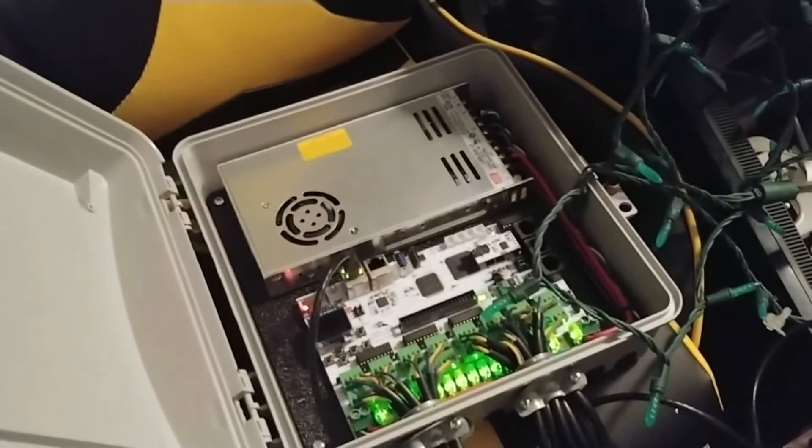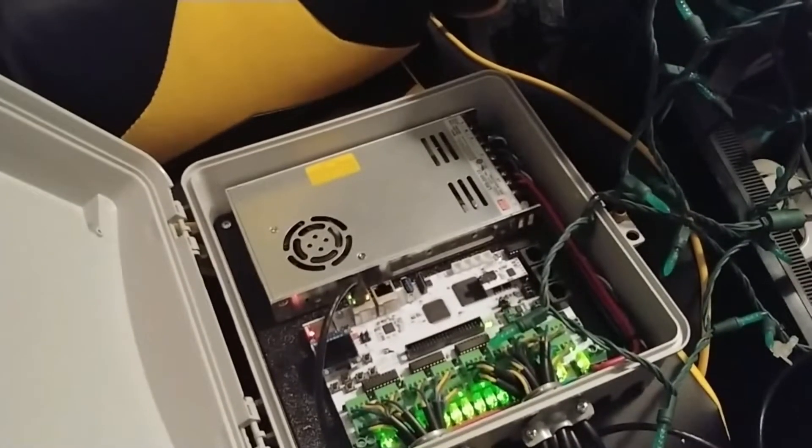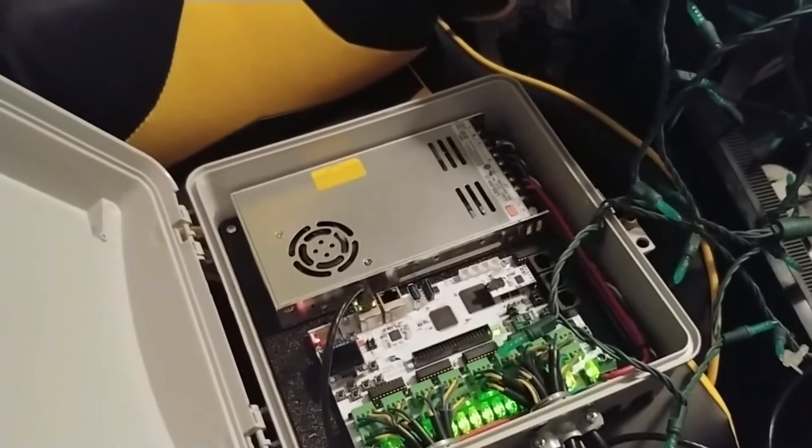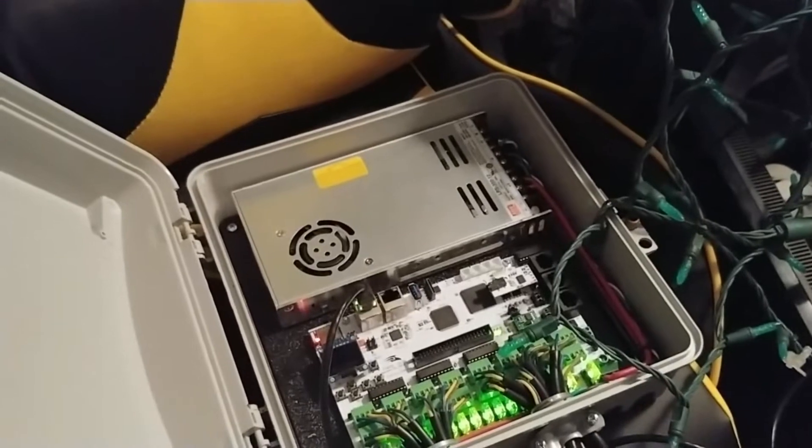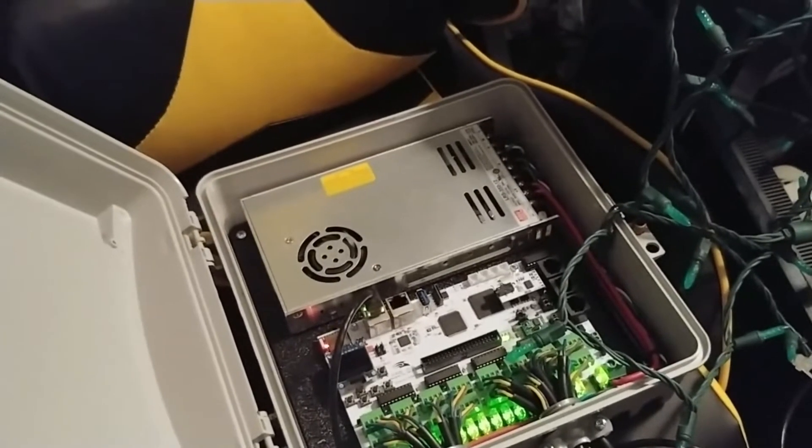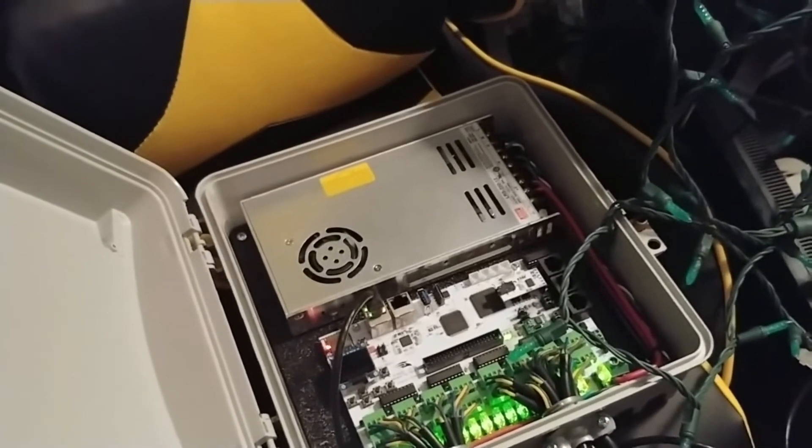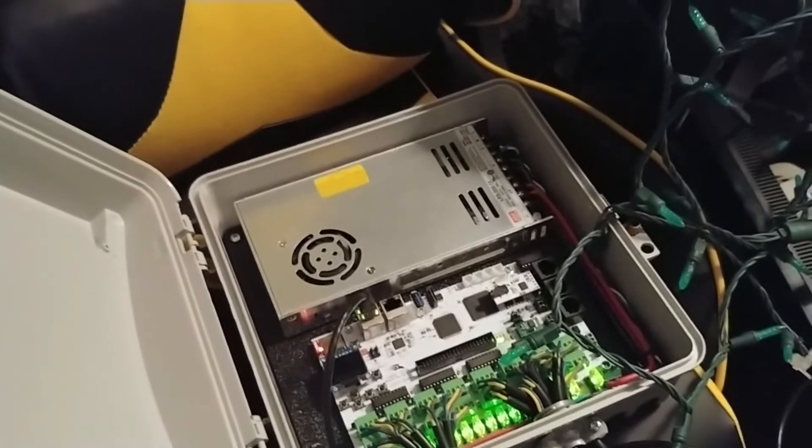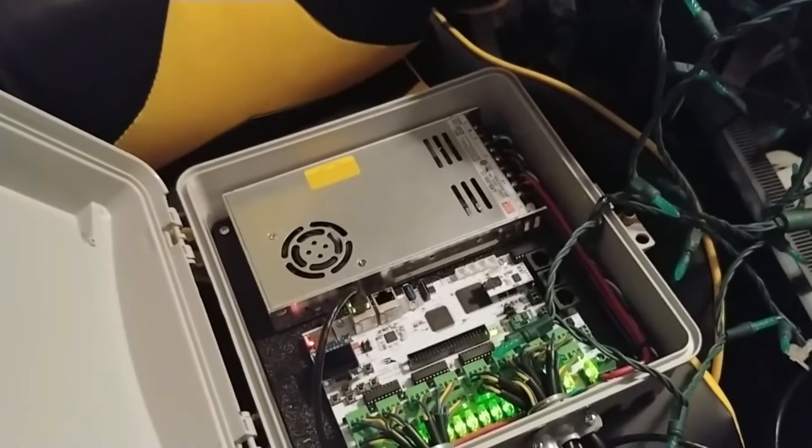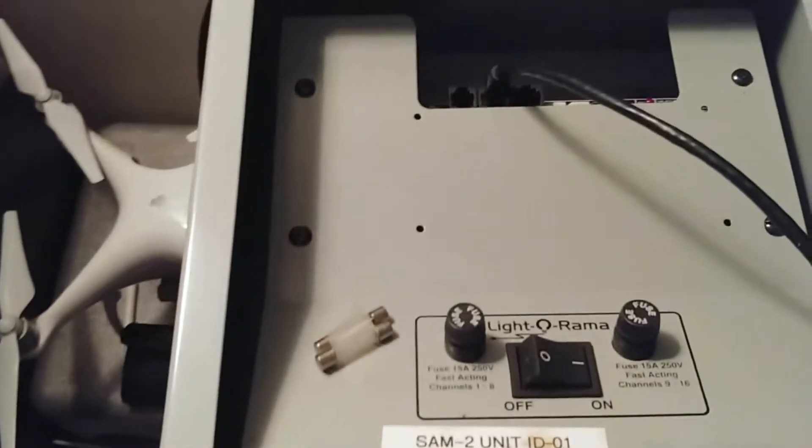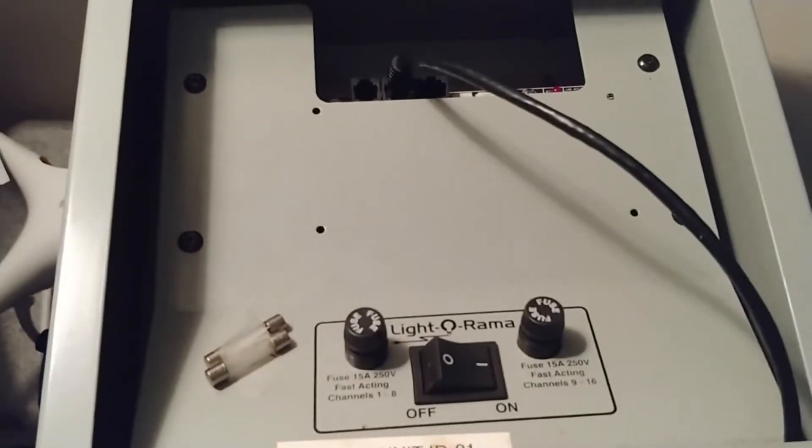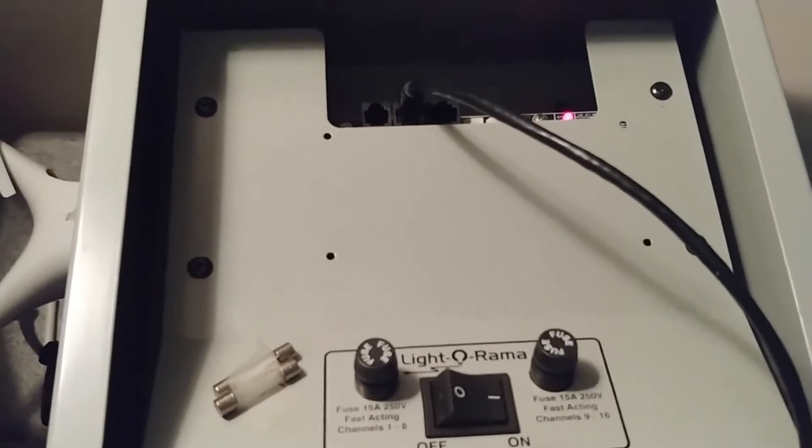Now the Falcon which is what we'll be going into in just a little while whenever we run it off the Falcon controller works just a little bit different but right now the Falcon is completely irrelevant in what we're doing right now. This is just a simple test coming to the Light-O-Rama controller.